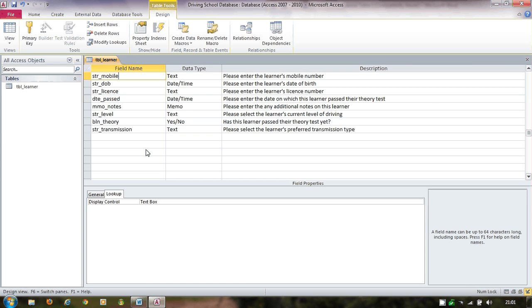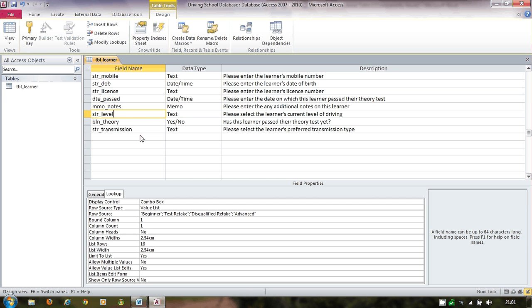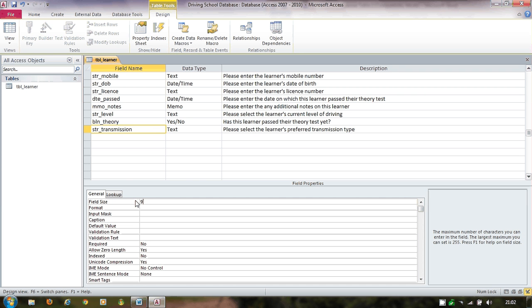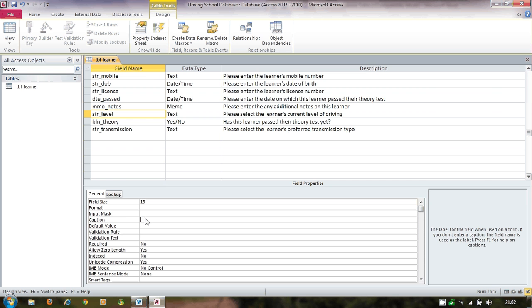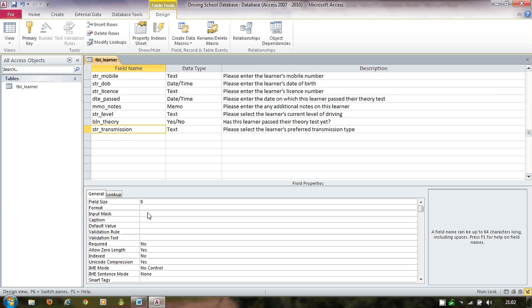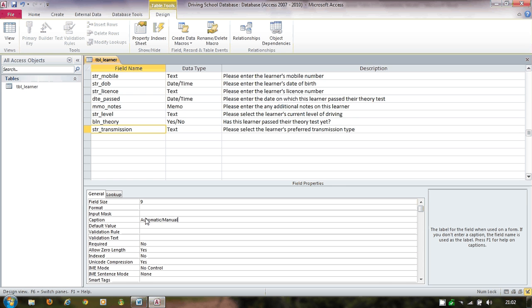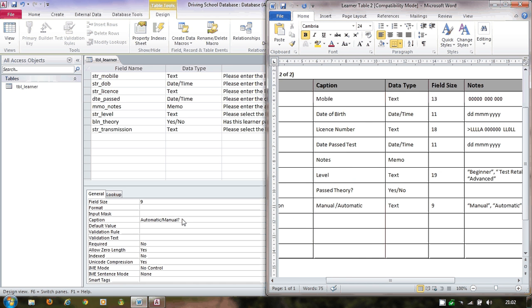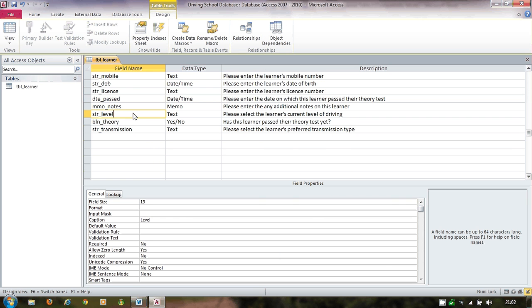For the level and transmission lookup fields, I go back to the General tab and set field sizes appropriately — 9 for transmission since 'automatic' is 9 characters, and 19 for level since 'disqualified retake' is the longest value at 19 characters. I add the caption 'Level' for the level field and 'Transmission' for the other. I double-check the order of values — manual and automatic — though for this demonstration I won't swap them around.